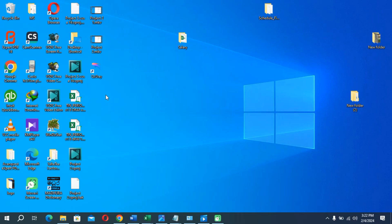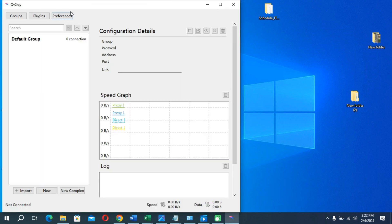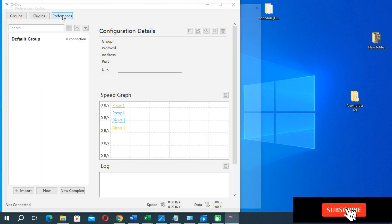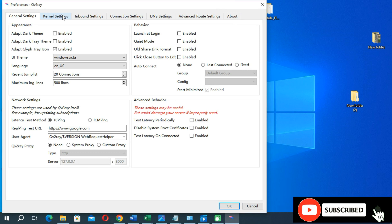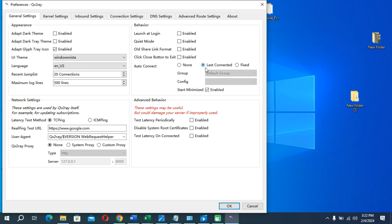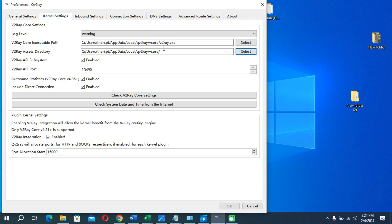Now you need to open the Qv2ray application. Go to the Preferences option to set up this application. You need to select these options one by one — change this option to the dash-connect option, disable the root certificate option, and enable the use system proxy option. Then click on the kernel settings option.